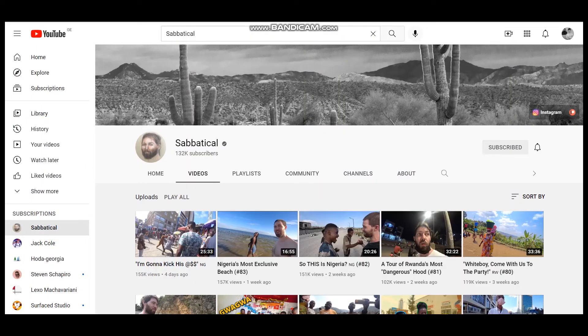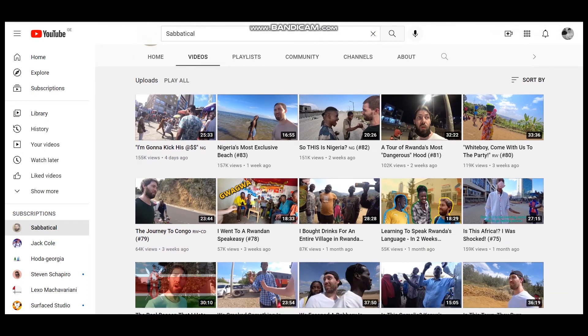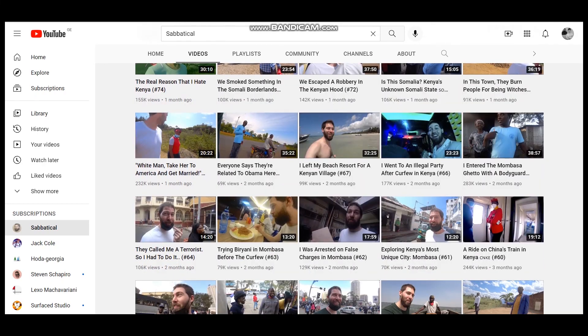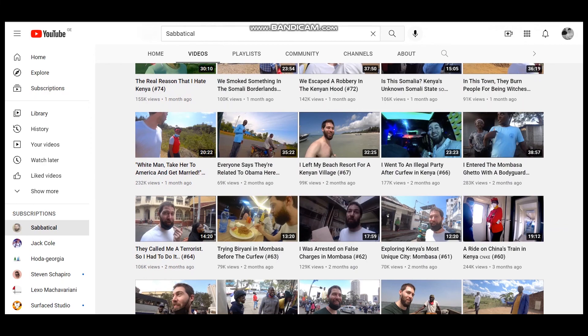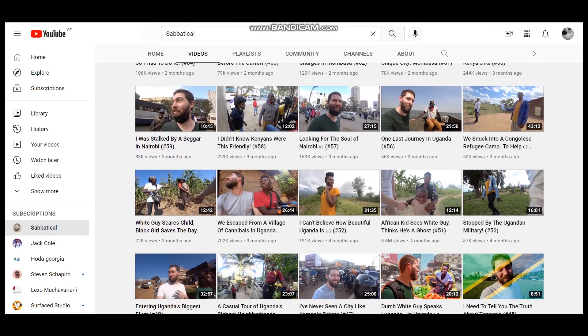Sabbatical has a very interesting YouTube channel. This is a young man who travels around the world for about 14 or 15 years. He travels in Asia, Latin America, and Africa, and he shares all the troubles and experiences he encounters via this YouTube channel. Very interesting — enjoy watching and have a nice day.